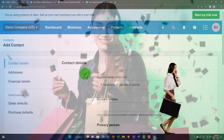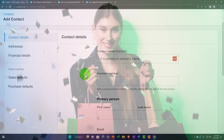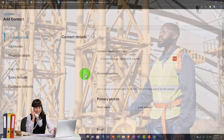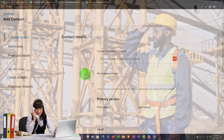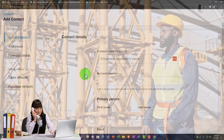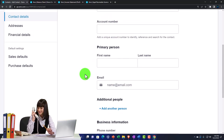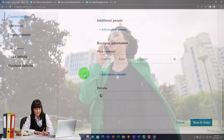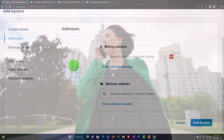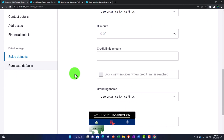Adding a new customer shows similar fields to vendors, but with customers you want to capture as much information as possible. For a utility vendor you might just need the name, but for repeat customers — like those you invoice regularly — you want contact info, email, and business information to support ongoing communication and repeat business.